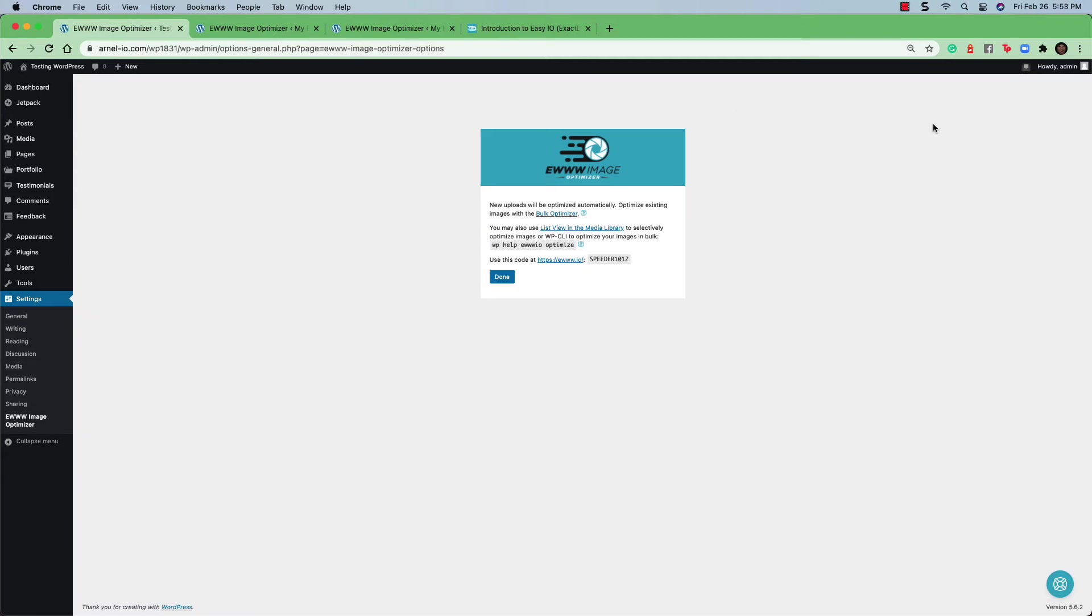After you've completed saving your settings, you will get a confirmation screen that will tell you a couple of things. You're going to see that new uploads will be optimized automatically. That means that if you have any images added to the media library for your WordPress, the plugin will automatically optimize it for you based on the settings that you've selected.